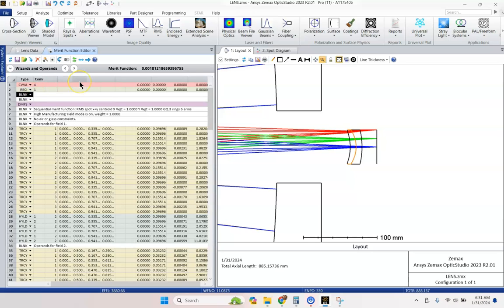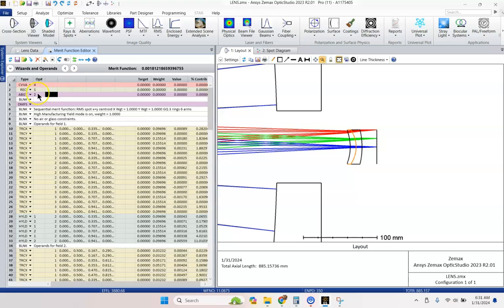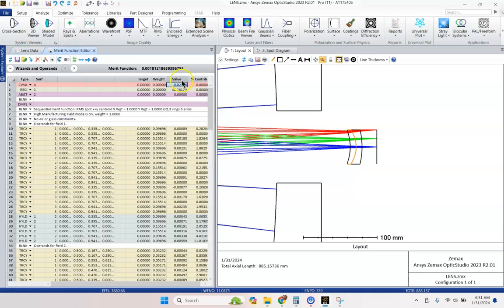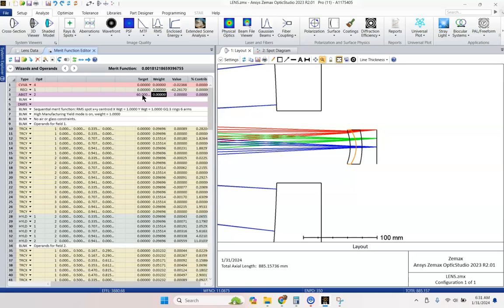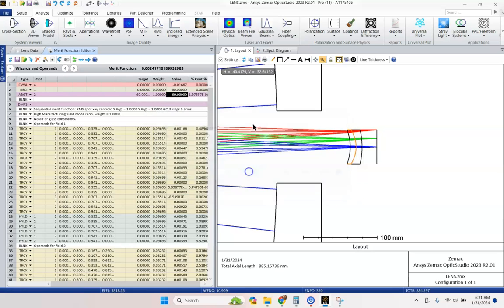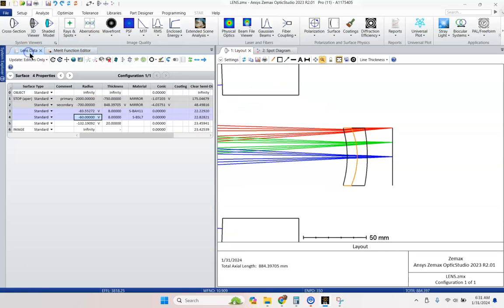And we're going to do an absolute value greater than on operand 2. Because that's where the reciprocal is happening. So this is finding the curvature of surface 4 and then taking the reciprocal to give us the radius. And now we want to limit that to at least 60 or greater. Give it a weight of 1. And let's do control shift O and optimize. And it fixed up that radius a little bit.